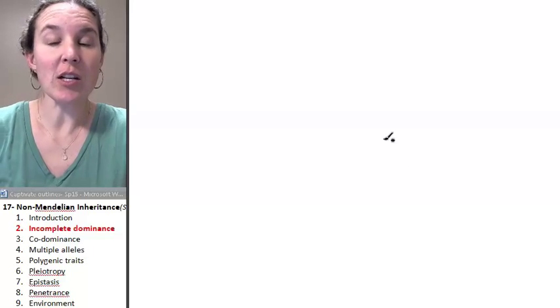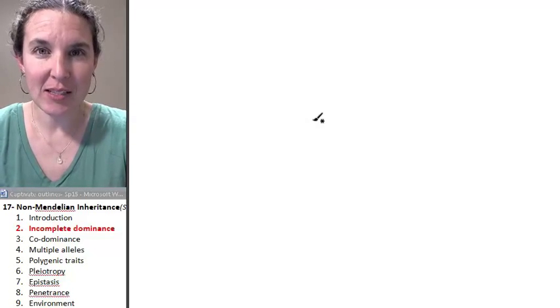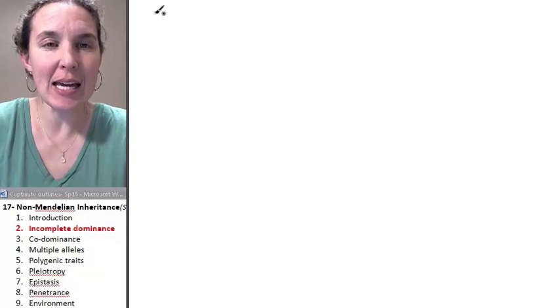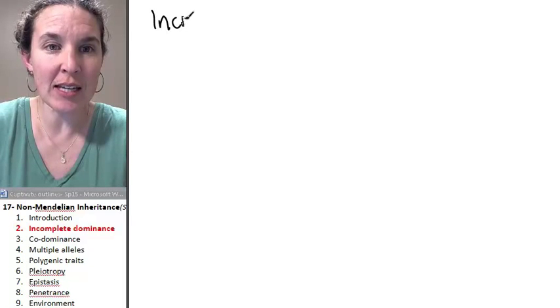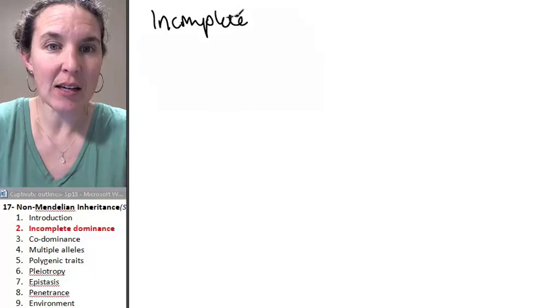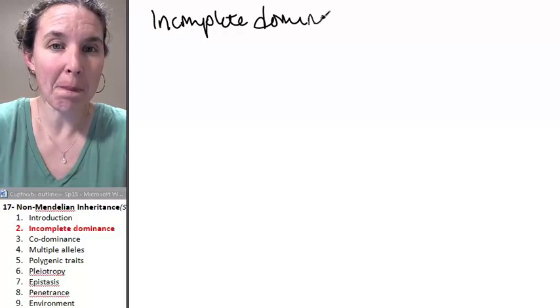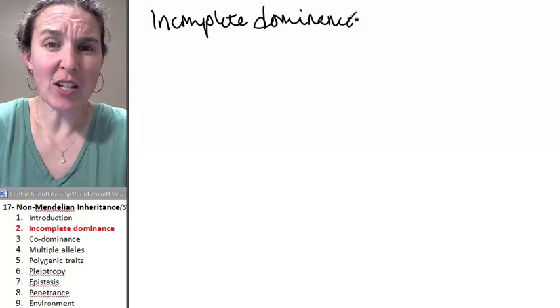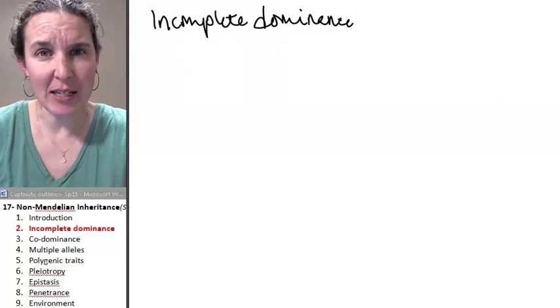The first example we're going to talk about is incomplete dominance. In situations where there is incomplete dominance, it's pretty logical and it's what you'd expect.